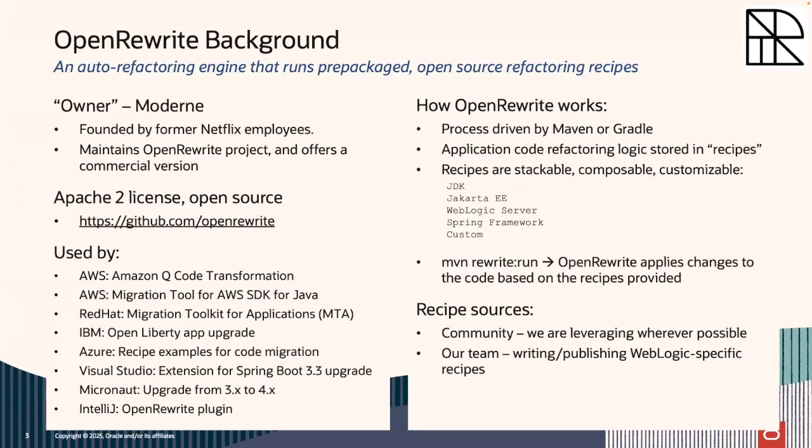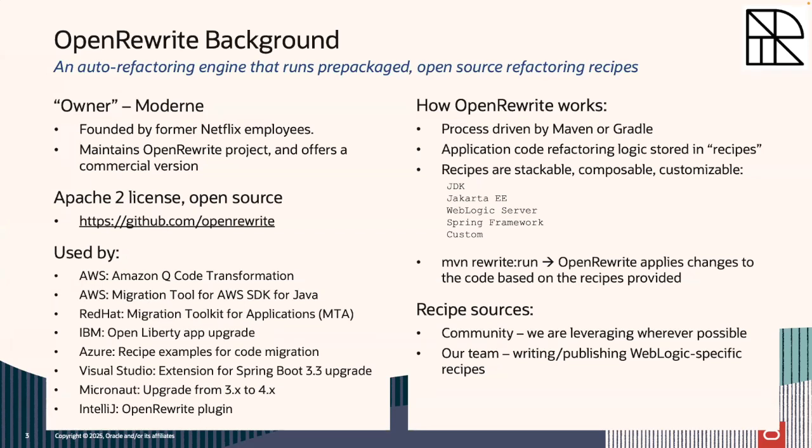This tooling leverages OpenRewrite. OpenRewrite is owned by a company called Modern. Modern was founded by some former Netflix employees who realized that a lot of companies need to refactor large sets of applications and they need to be able to do it in a risk-free way. So they created this tooling. And it's really nice. It's got a nice community around it. We're seeing lots of uptake by other companies. You can see there's a list here. There are lots more that are on the list.